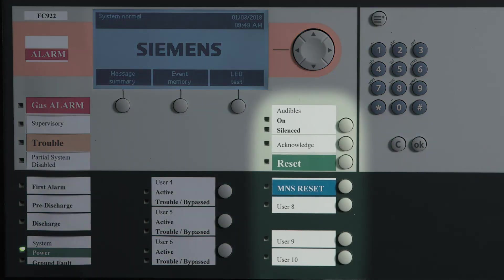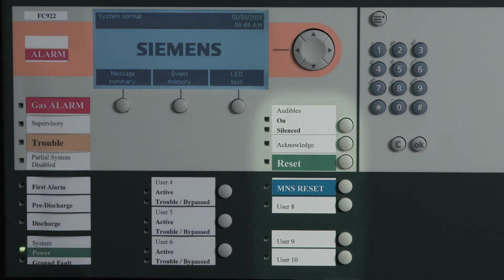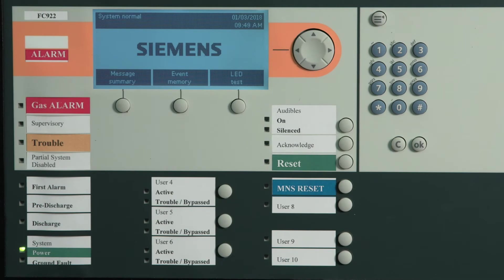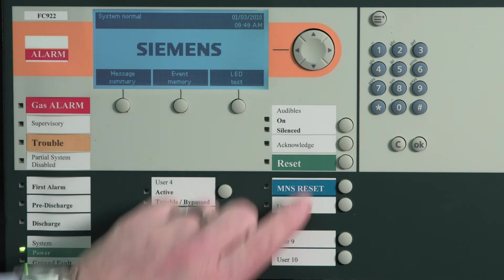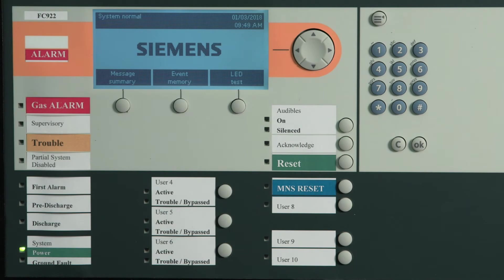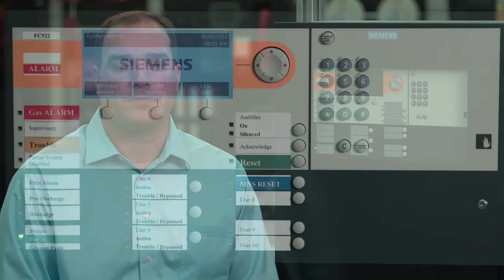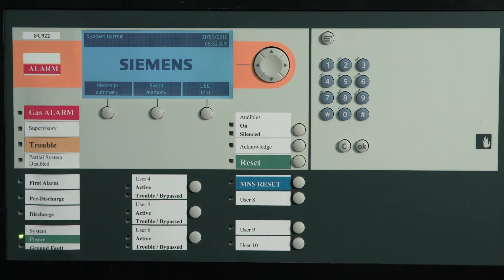The buttons used to manage events are located here. The acknowledge button is pressed to acknowledge active events and will turn off the internal panel buzzer. The signal silence button is pressed to turn off any audibles programmed as silenceable and will light the audible silenced LED. This also serves as a toggle switch and, when pressed again, will reactivate the audibles. The system reset button is pressed to reset the system when authorized.